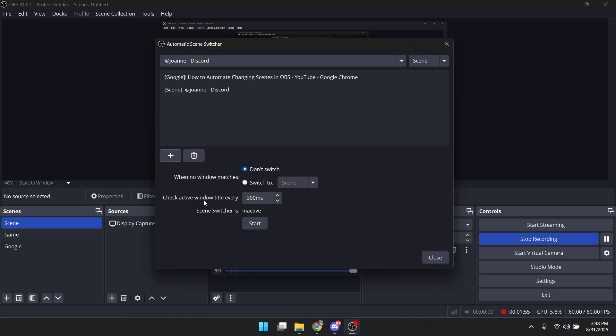And you also can change the duration of the scene changing. So 200ms is basically like 0.3 seconds. And once you're done and you're happy, you can just click start.